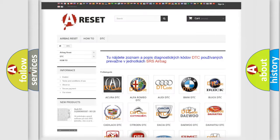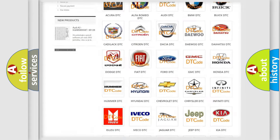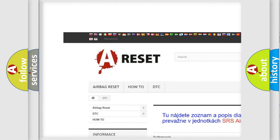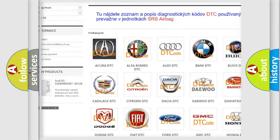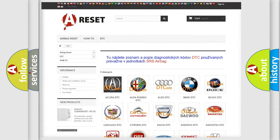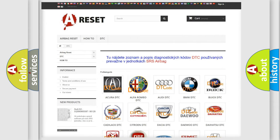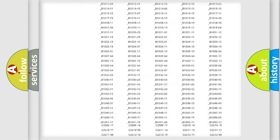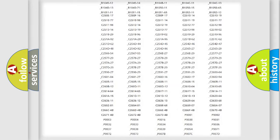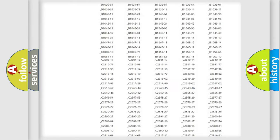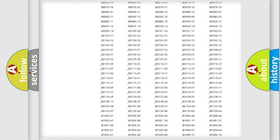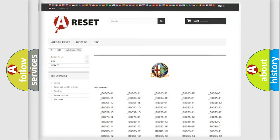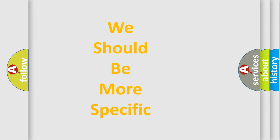Our website airbagreset.sk produces useful videos for you. You don't have to go through the OBD2 protocol anymore to know how to troubleshoot any car breakdown. You will find all the diagnostic codes that can be diagnosed in Alfa Romeo vehicles and many other useful things.